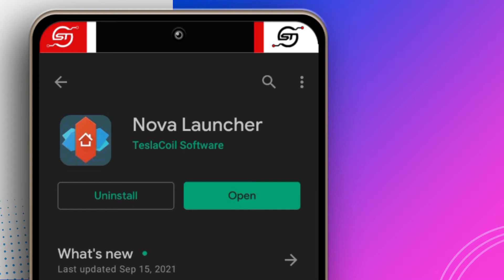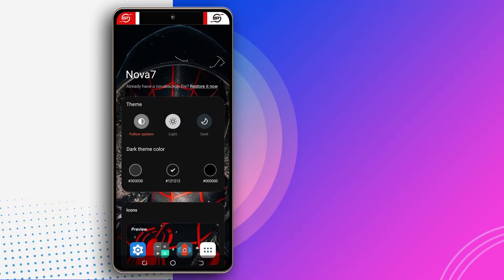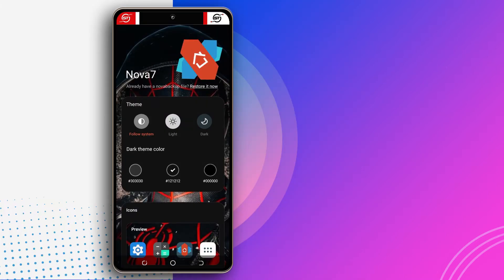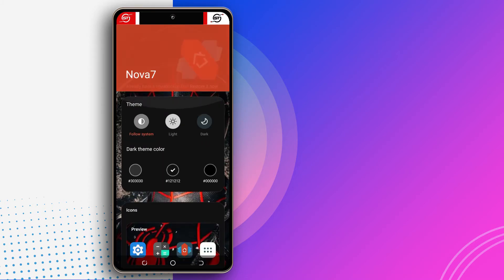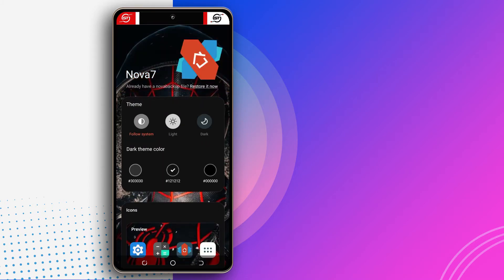After it's done downloading you want to tap on open, and if you open it for the first time this is what it's going to look like. You have all these options here but don't worry, they are not scary.